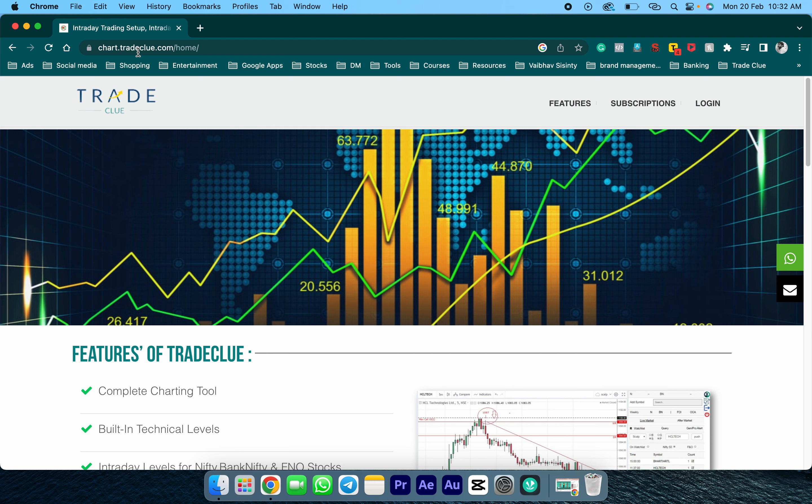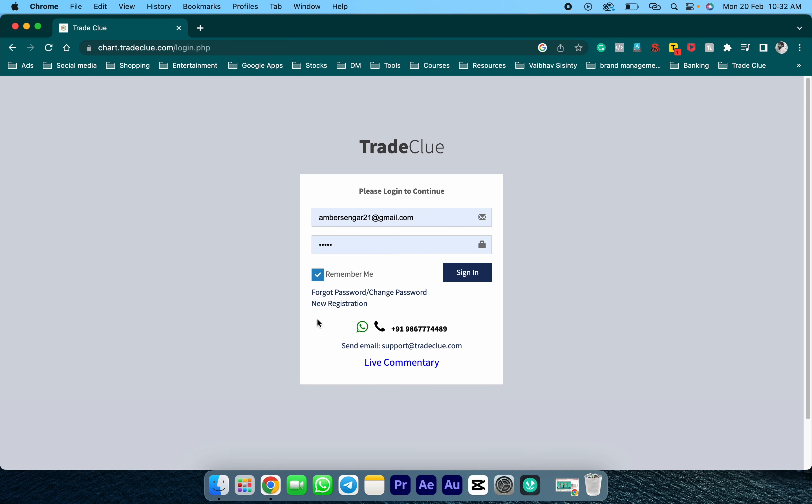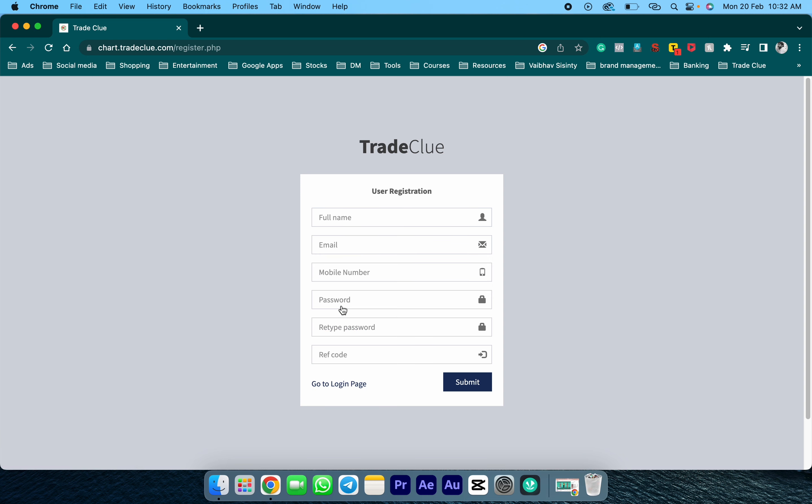Once the website is open, I need to click on login. On the login page, you will see the new registration option. I need to click on it.